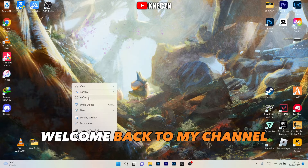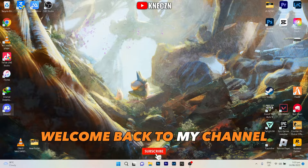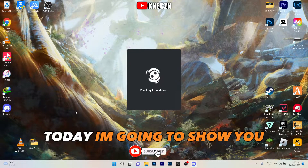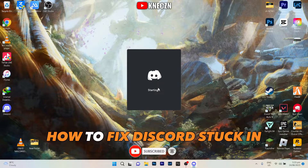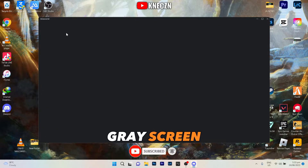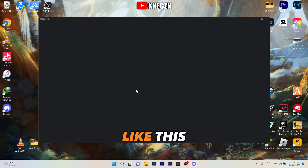Hello guys, welcome back to my channel. Today I'm going to show you how to fix Discord stuck in gray screen like this.